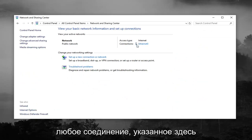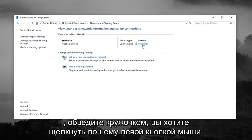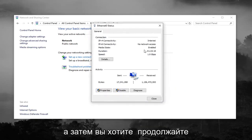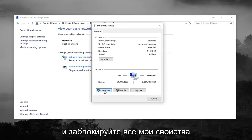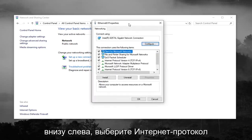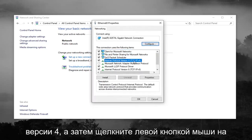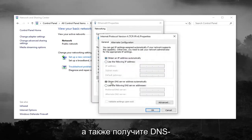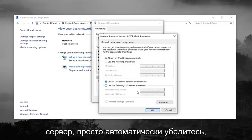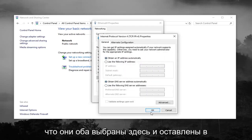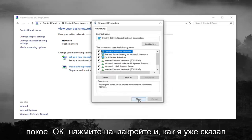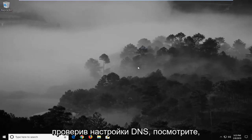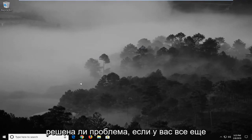Whatever connection is listed where I'm circling, you want to left click on it. In my case it says Ethernet, but it might say Wi-Fi or some other name in your case. Then go ahead and left click on Properties down at the bottom left. Select Internet Protocol Version 4 and then left click on Properties. Select 'Obtain an IP address automatically' as well as 'Obtain DNS server address automatically.' Make sure both of those are selected, then left click OK and close. After waiting a few minutes and checking your DNS settings, see if it's resolved the problem.